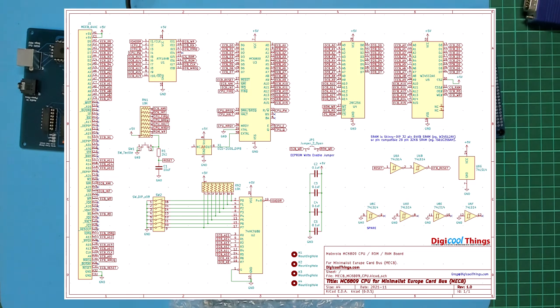Note that as per my original board, this first CPU card design is based around the original internal clock version of the 6809 chip. That is the non-e suffix version of the CPU.